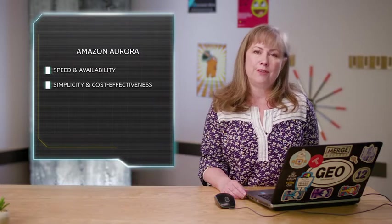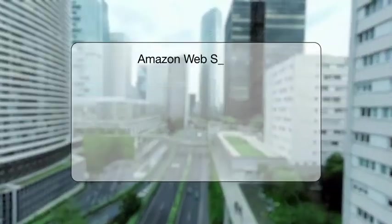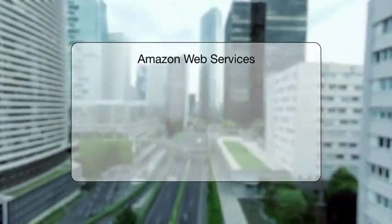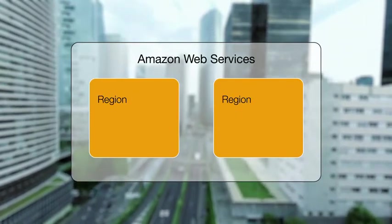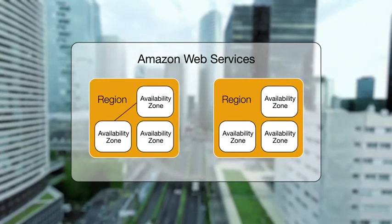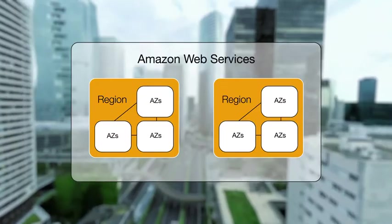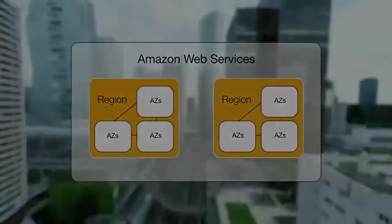Amazon Aurora combines the speed and availability of high-end commercial databases with the simplicity and cost-effectiveness of open source databases. The AWS cloud infrastructure is built around geographical regions where each region contains multiple availability zones, also known as AZs.